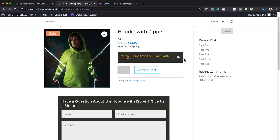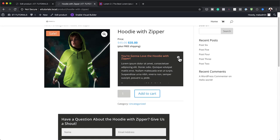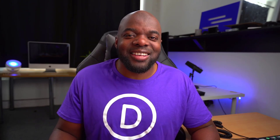Hello Divi Nation and welcome. In today's video, I'm going to show you how to customize a Divi product page with inline dynamic content. This is the final result we're aiming to achieve, so without wasting a lot of time, let's dive in and get started.